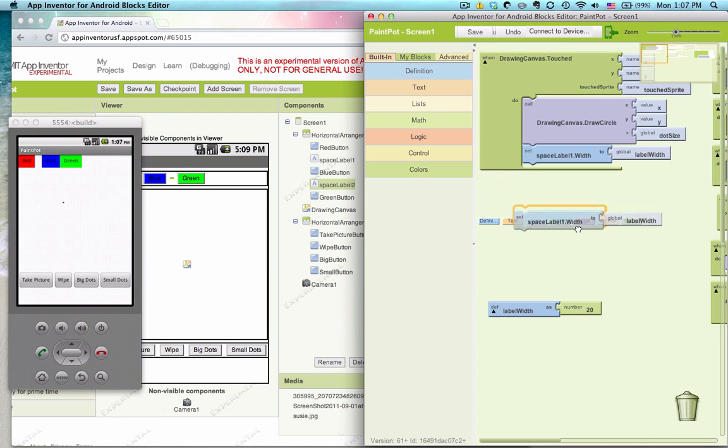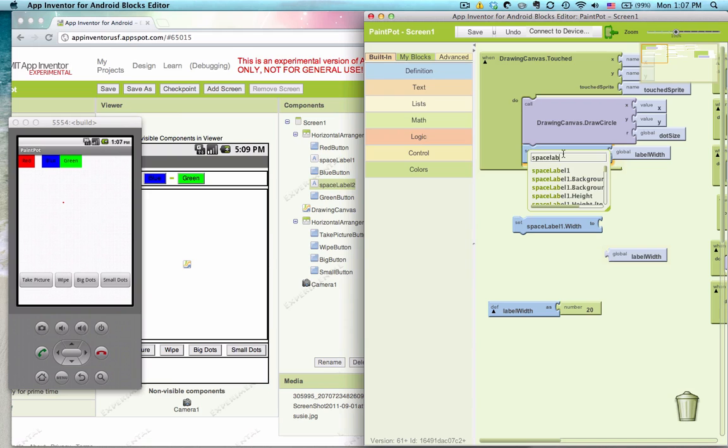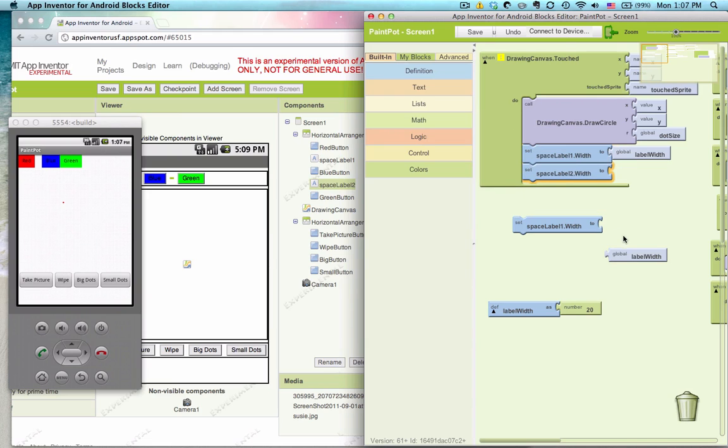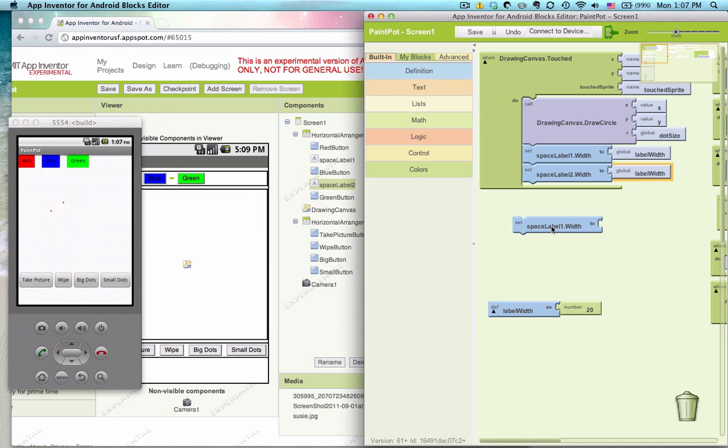So now the spaceLabel are going to go to 20. Oh, they should both go. So I put my row spaceLabel1 twice. So label 2.width. There we go. There we go.